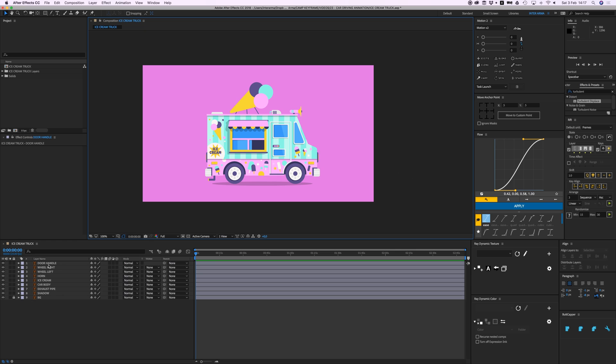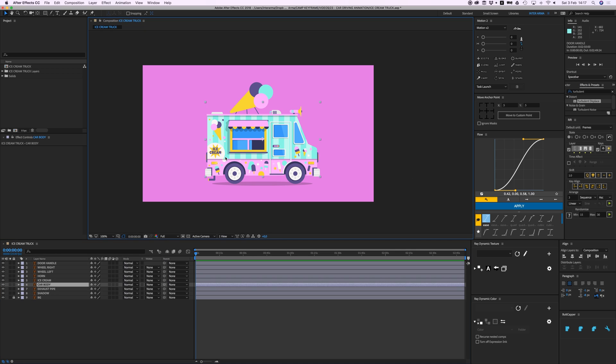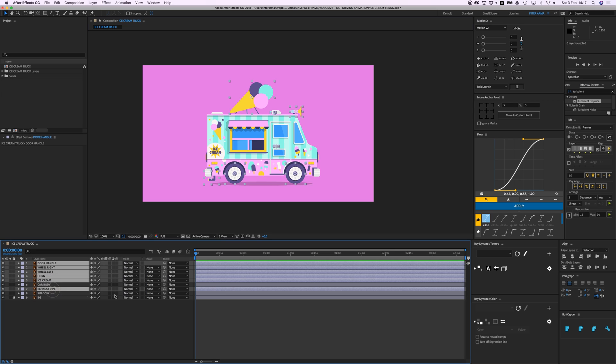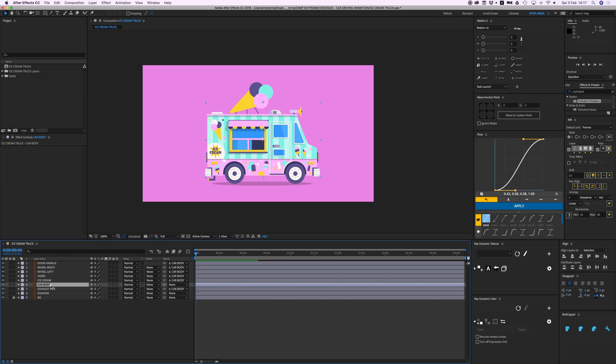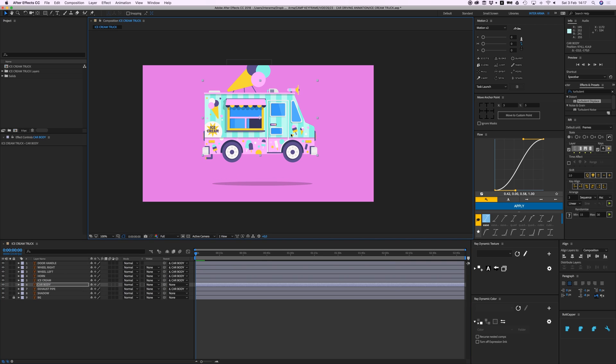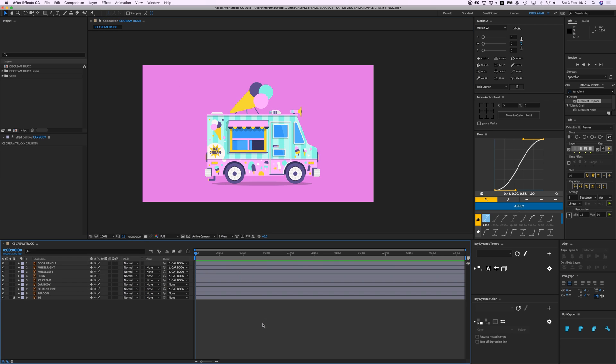So we're going to first parent everything to the car body: the door handle, the wheels, the horn, the ice cream, and the exhaust pipe, but not the shadow. So when I move the body everything follows it.